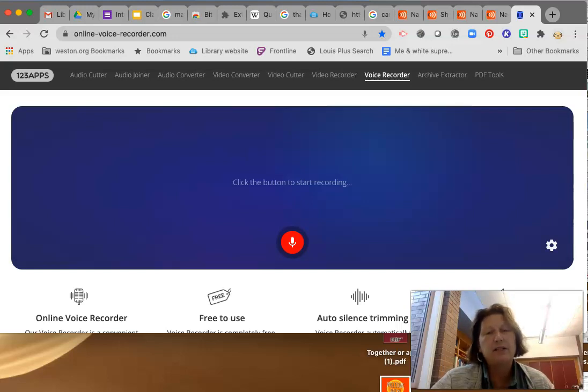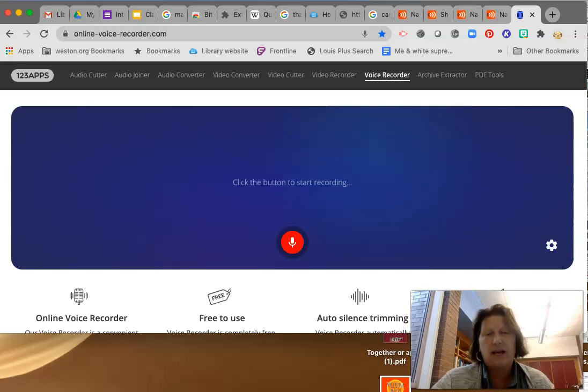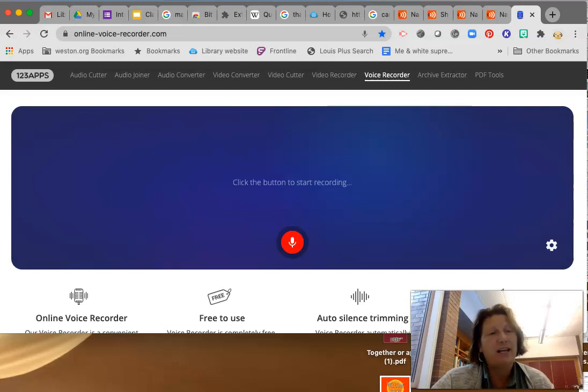And if for some reason you don't do this, do not worry. This is not a required assignment. And it's not like if you don't do it, I'll say your name wrong. That is not true.